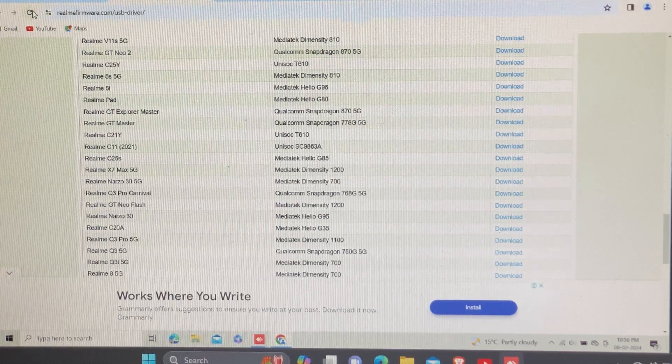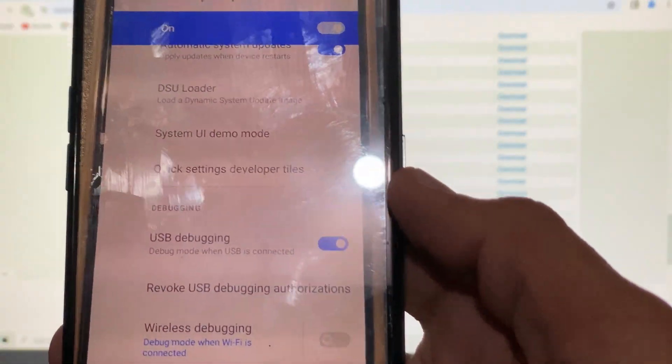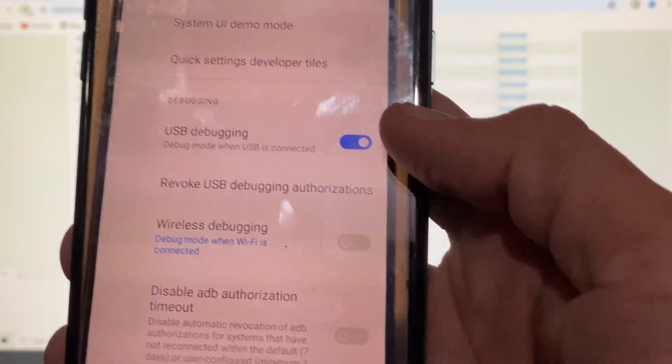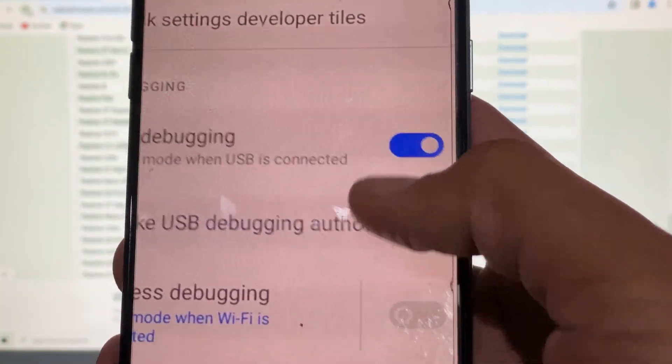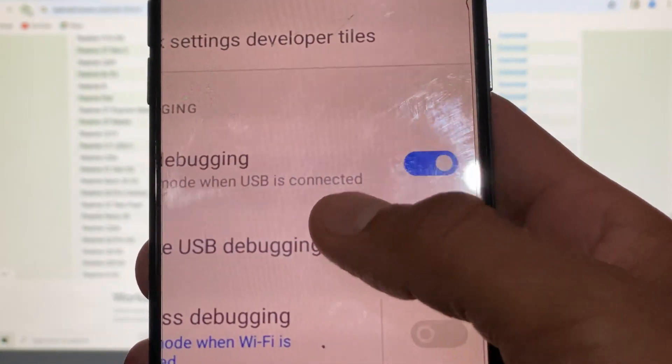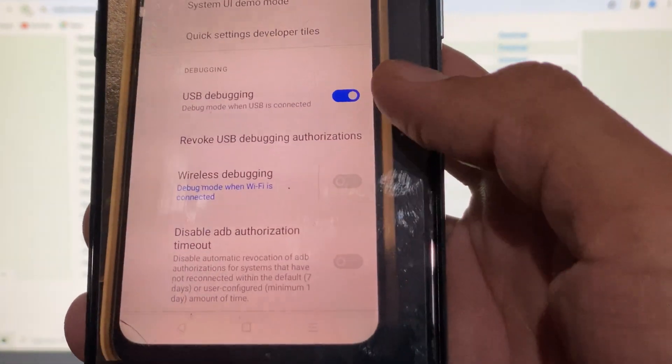All files link in description already mentioned, so you can download from description. Enable the USB debugging and OEM unlocking in your Realme C25Y.